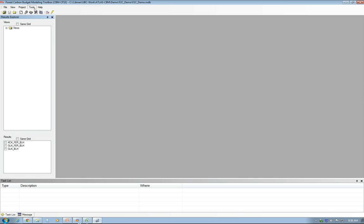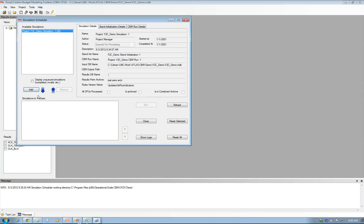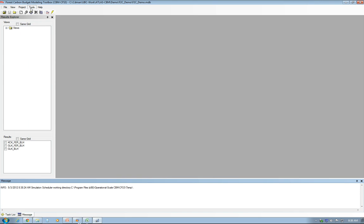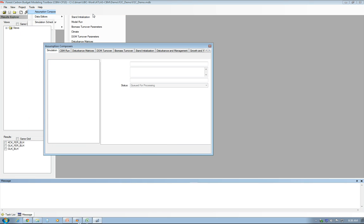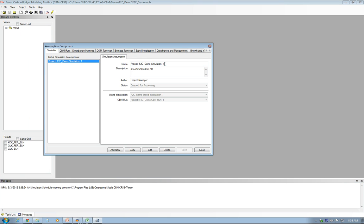Now you are ready to run the simulation, so click on the Simulation Schedule. Actually, one more thing before that: because the name of the simulation is important, you might as well edit it. So you go to Tools, Assumption, Composers, and Simulation, and edit this name here.